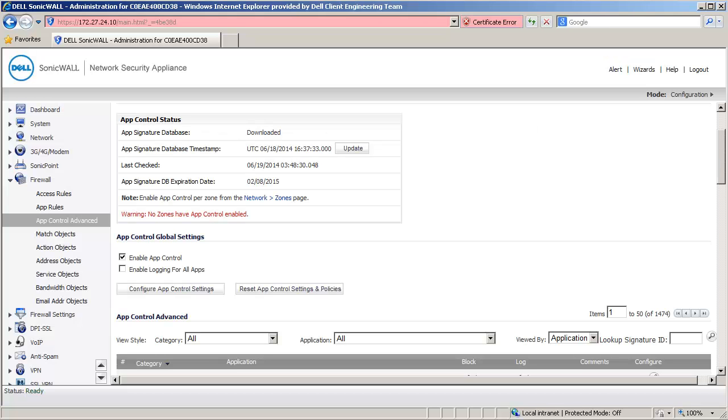I am now logged into the management interface of the SonicWall and have navigated to the App Control Advanced page under Firewall. In TZ Devices, this page is under Security Services.